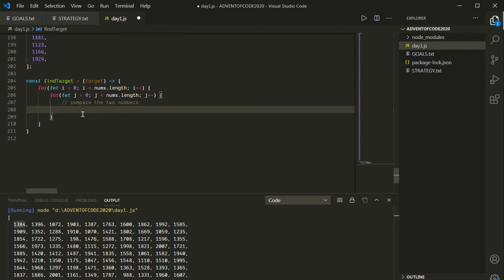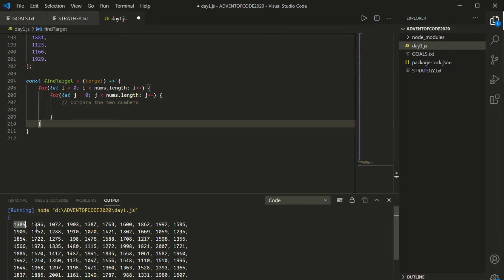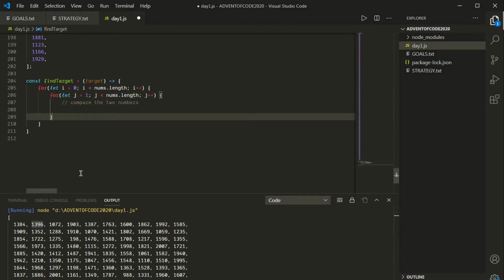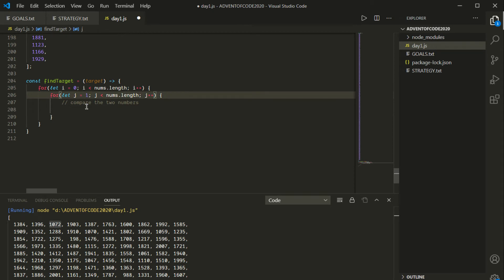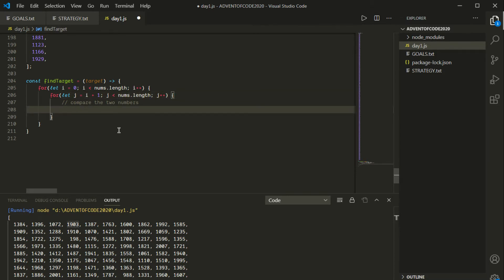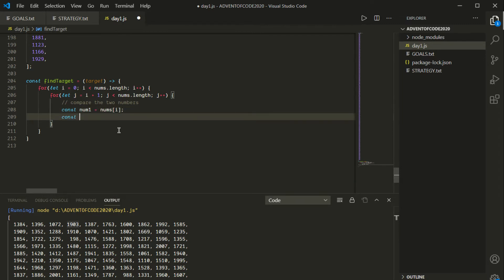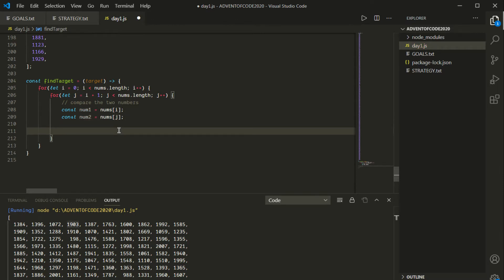The idea is we're running through both loops. So we start at element zero, then compare to element one, element two, etc. We don't want to compare a number to itself, so j starts at i+1. That way we're not making comparisons based on numbers we've already seen. So const num1 = nums[i] and num2 = nums[j] — using actual numbers rather than indices makes the code nice and clear.